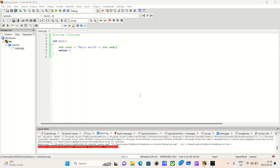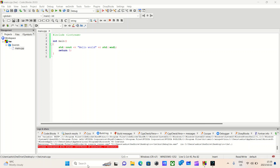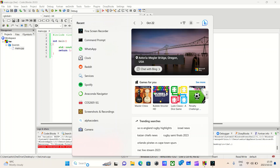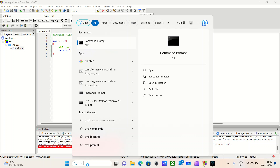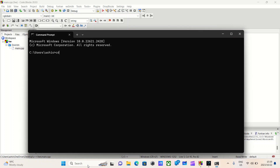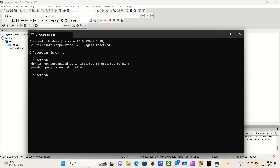To do that I will first need to open the command prompt. I will then have to navigate to a folder — the folder will be called assembly. I will then open VS Code.